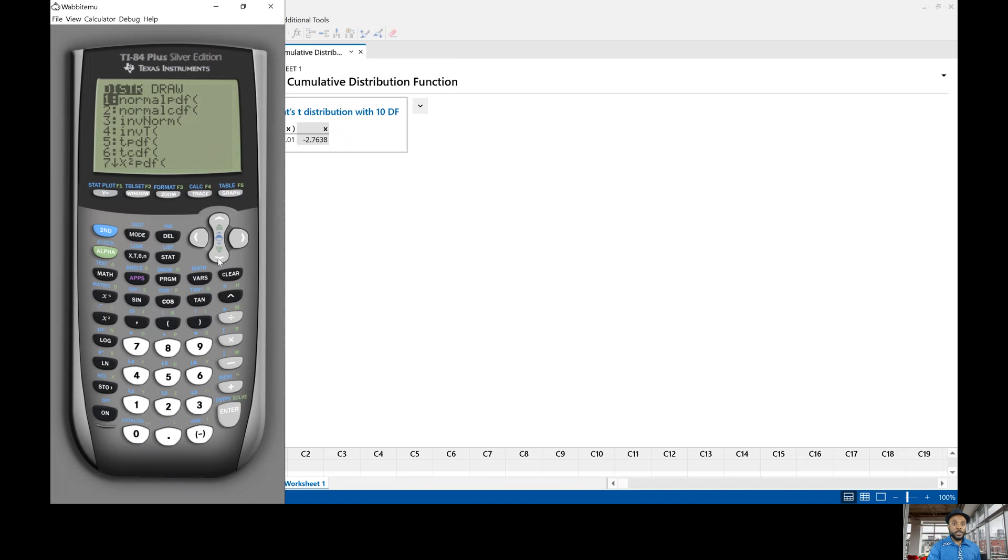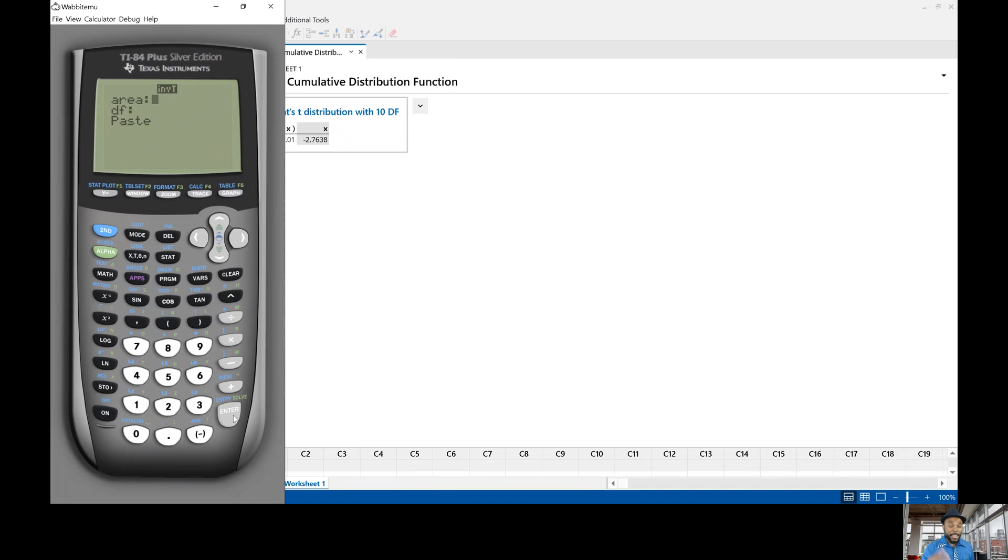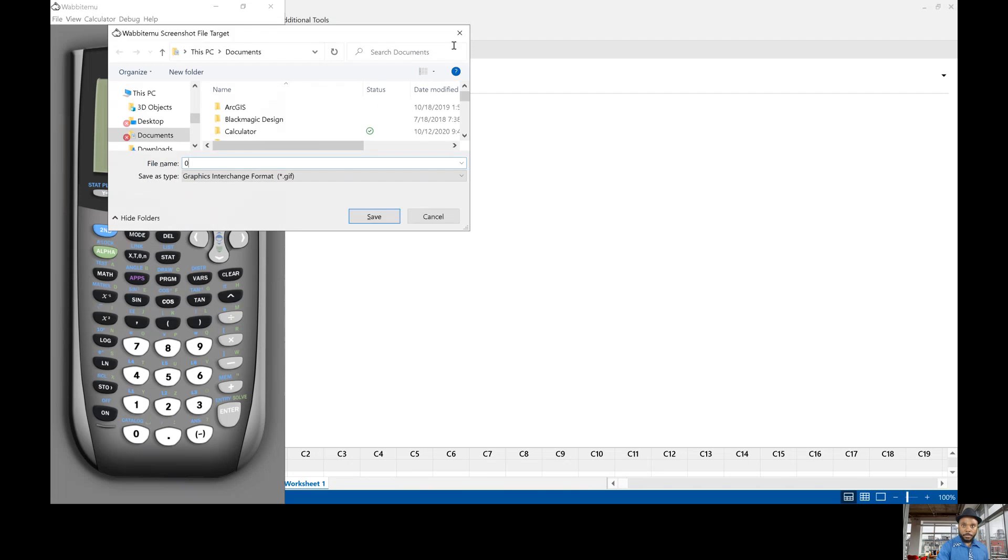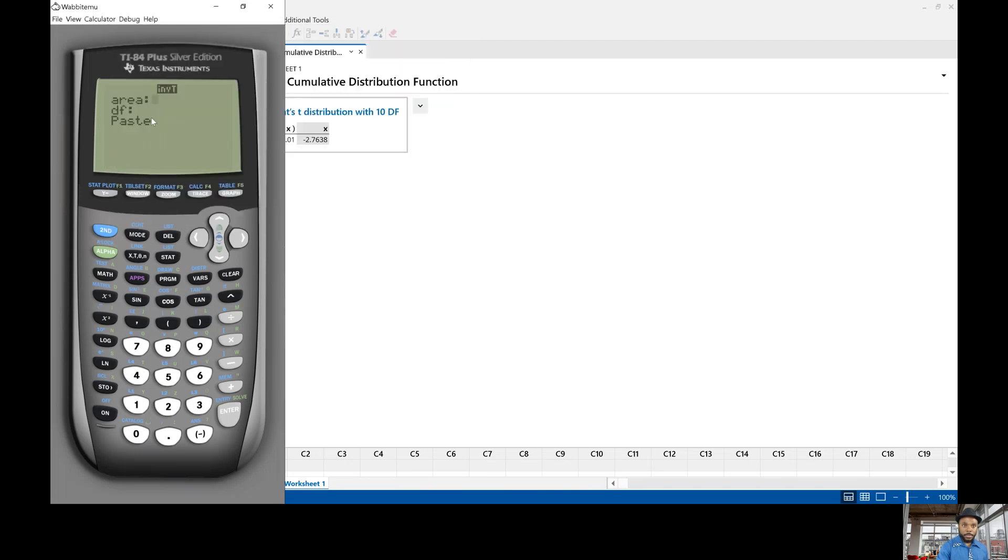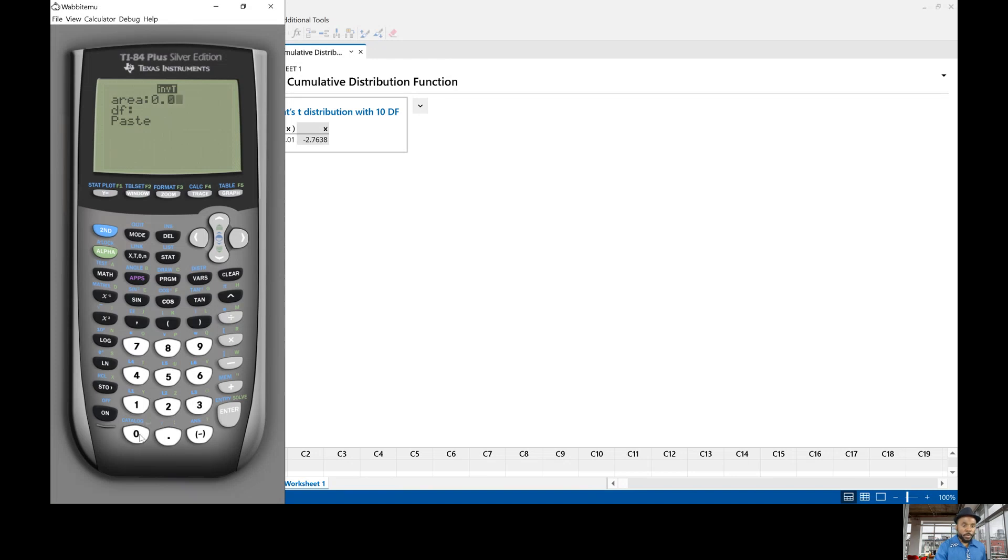For distributions click on the second function var where you see distr that's distributions so click on that and you're going to go all the way down to number four which is inverse T so that's the inverse cumulative T distribution and then click enter.